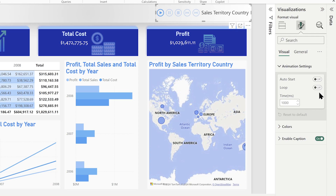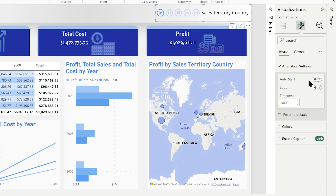Do you want it to auto-start when you open your report? Do you want it to loop when it's playing? And also consider your time setting. Let's start with one second — that's really quick and hard to see what's going on with the data. I'm going to move that over to 3000, which is three seconds, so it will sit on each data point a little bit longer.